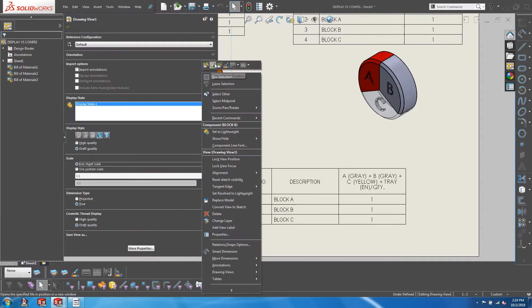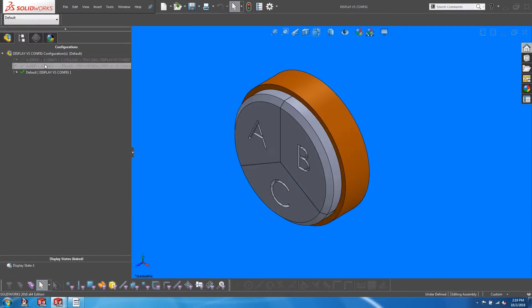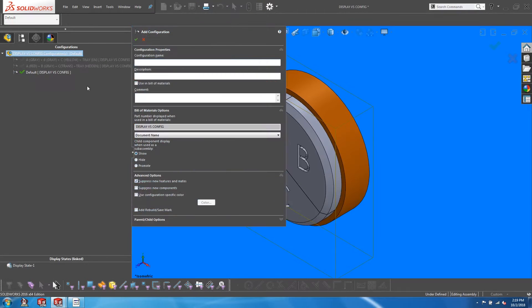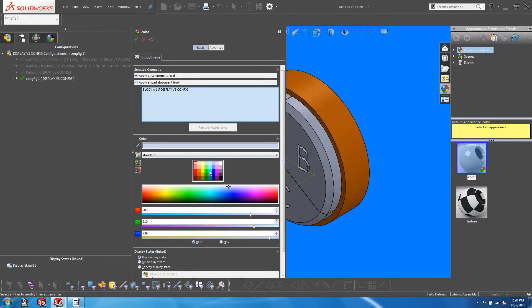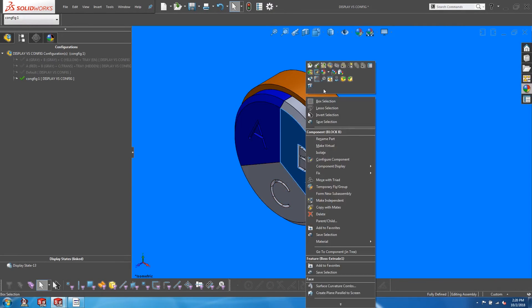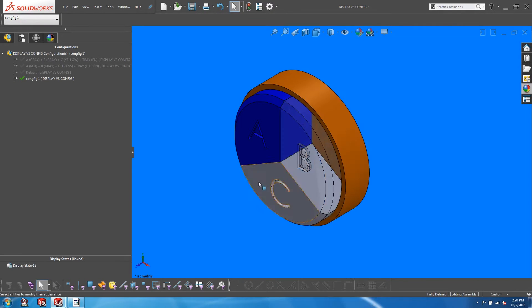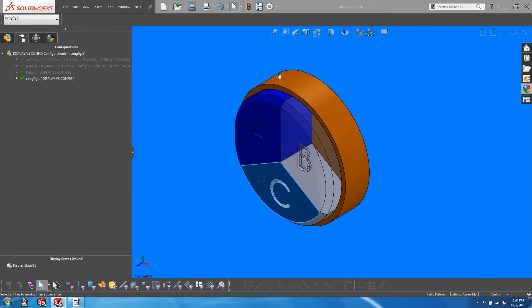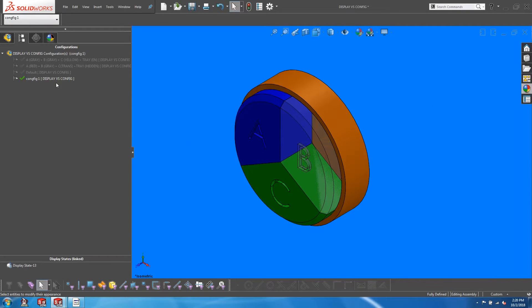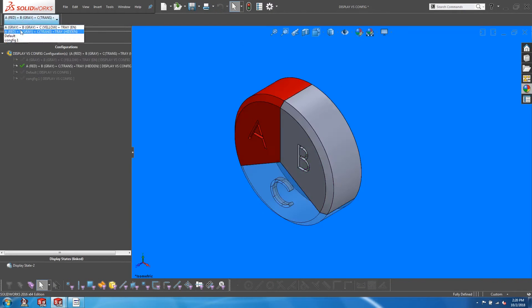Do you often find yourself struggling with controlling configurations and display states? Configurations and display states often do not work well with each other. In this video, I will recommend what I think is the most effective way of using them.